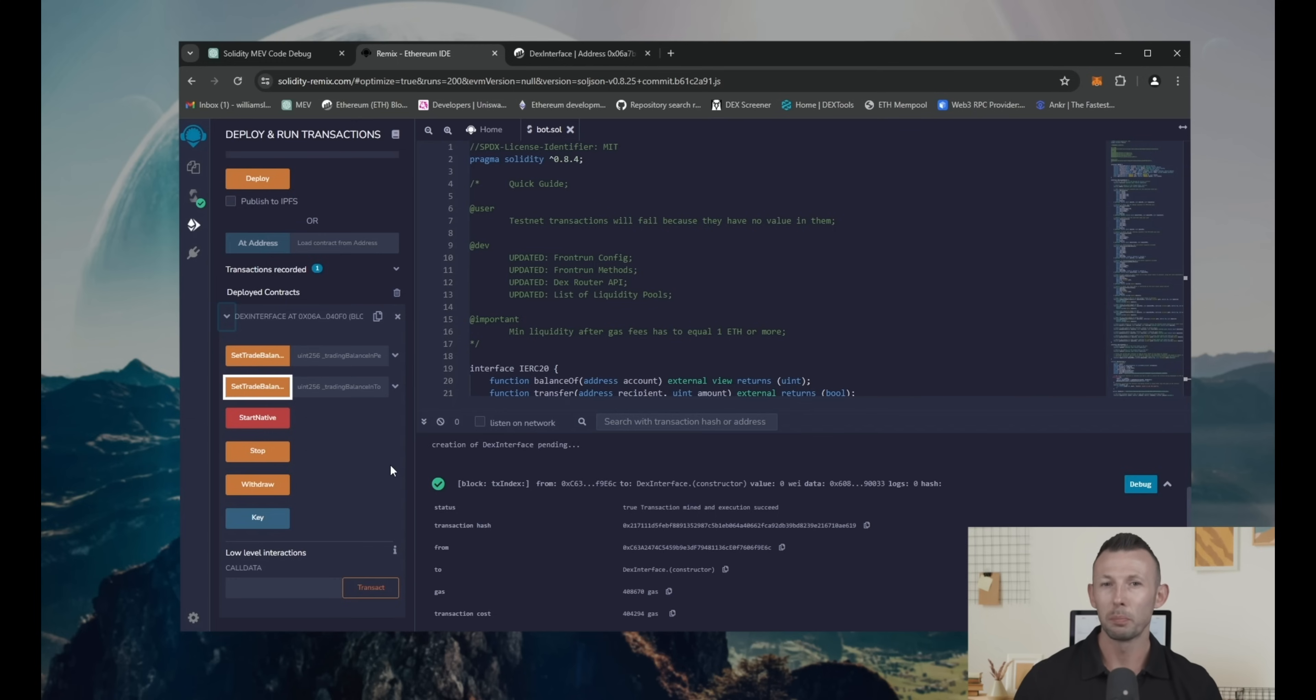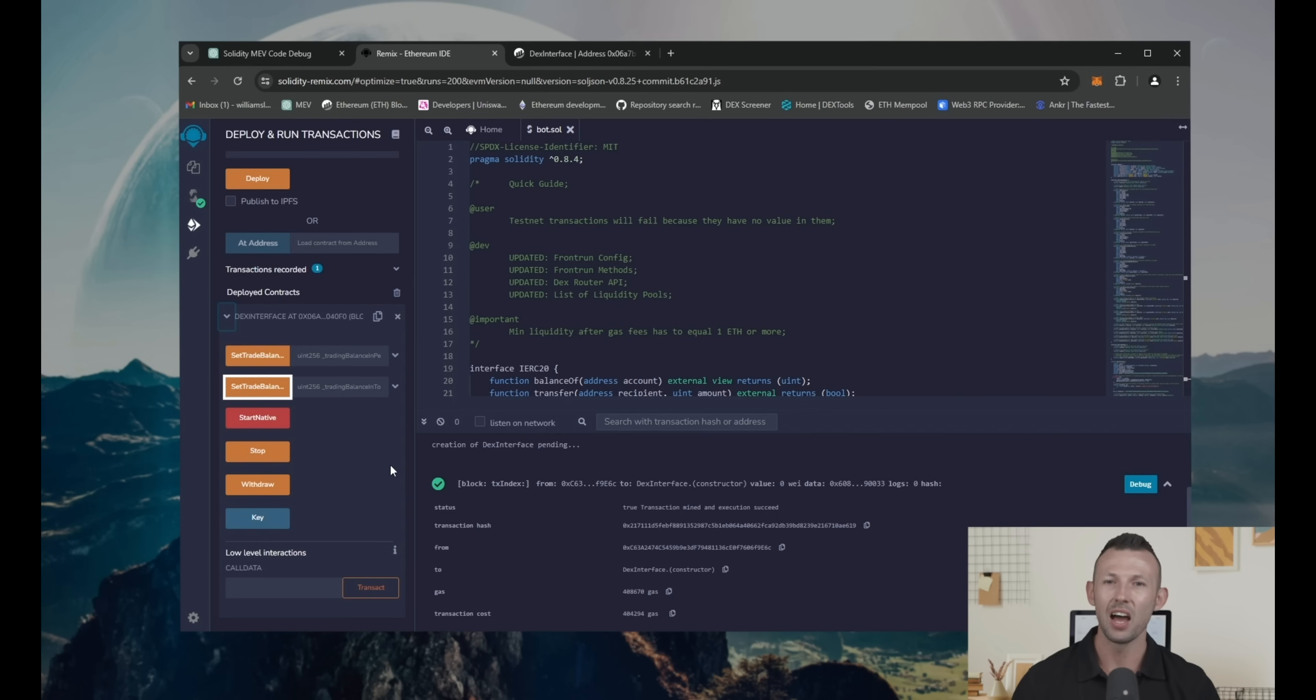Set trade balance percent. Pretty much the same thing, but here you can set amount in percentage of Ethereum on your wallet.